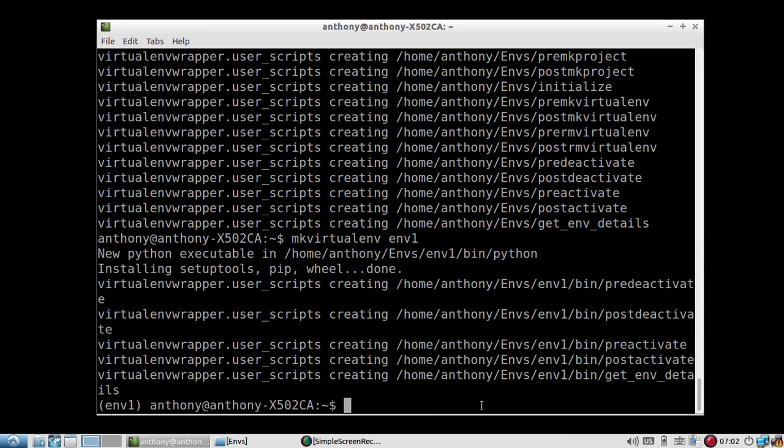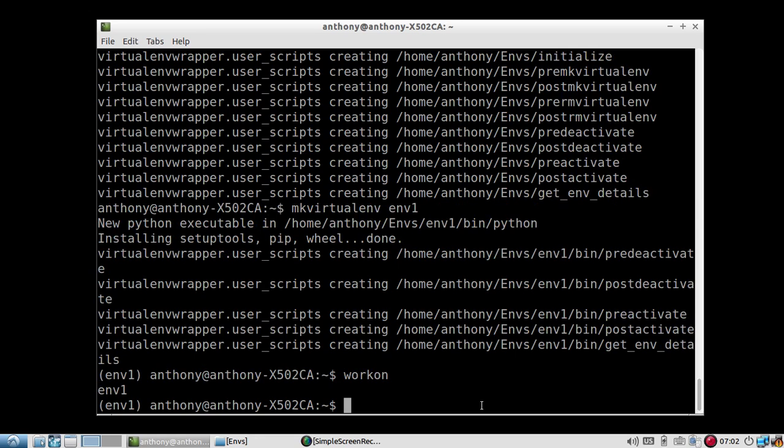So let me type the command work on. And this gives me a list of all the environments that I have. So if I did work on ENV1, it would switch me to ENV1. But I only have ENV1. So there's nothing to switch to because I'm already in it. So I have this environment set up.